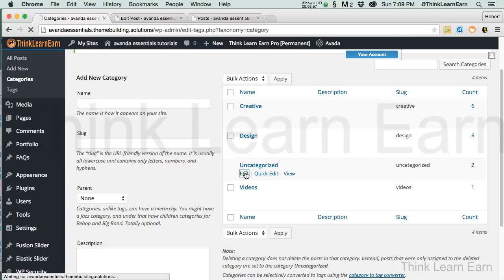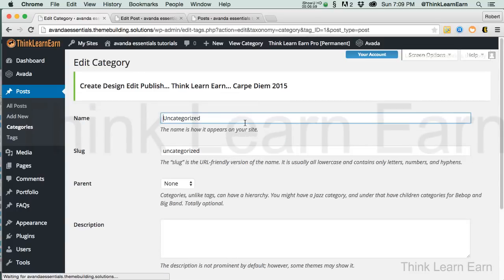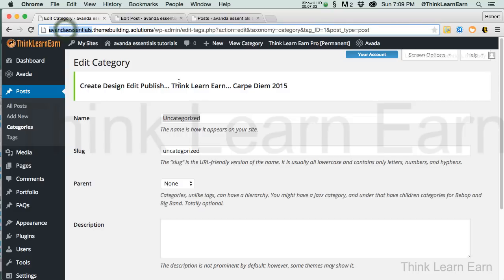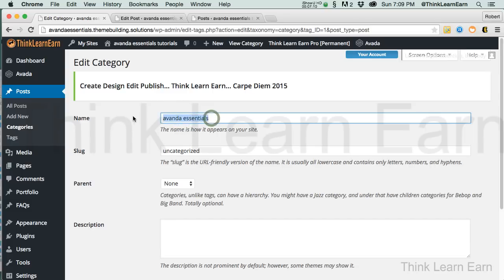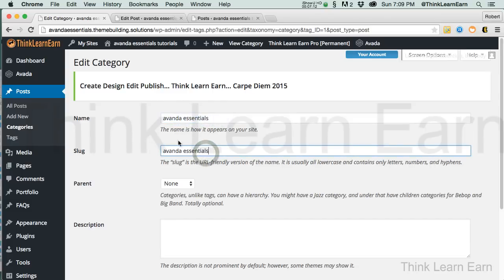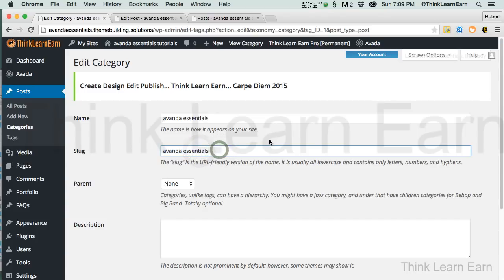I'm going to take Complete Artistic Liberty here and call that Advanta — in fact, Advanta Essentials. Now here's what you want to pay attention to: this is what the person's going to see, but this is what Google and Search Engines are going to see. So anytime you have the chance with categories especially, or your posts in general, fill it up with what I call Word Salad.